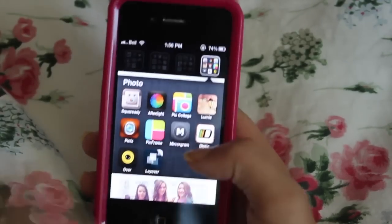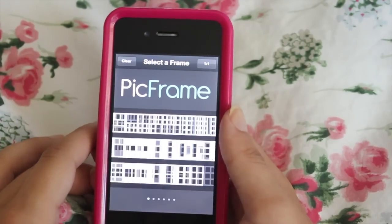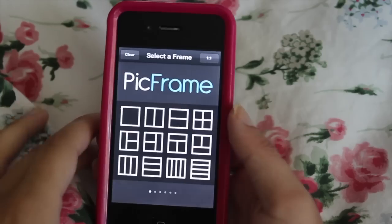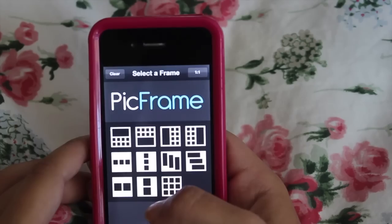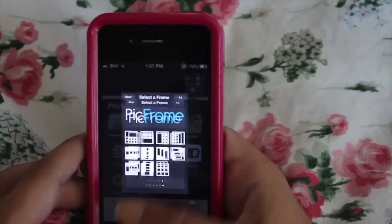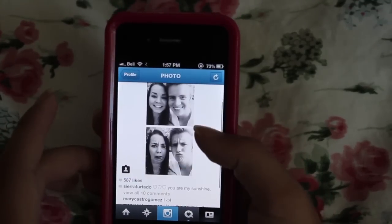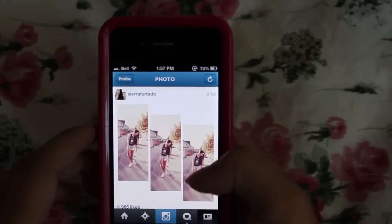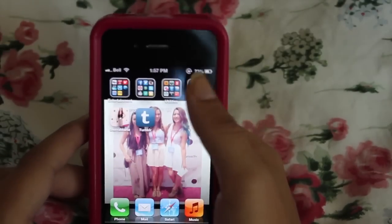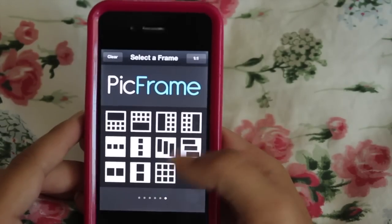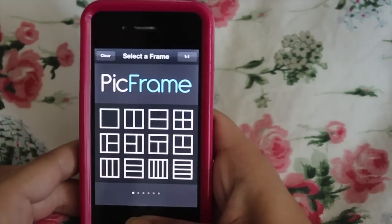The next one is Pick Frame, and this is what I use for frames — like for an outfit of the day post. I like it because it has some different frame styles in the back. I used Pick Frame to make pictures like this — it's really cool and I really suggest Pick Frame for any kind of frames or collage stuff.